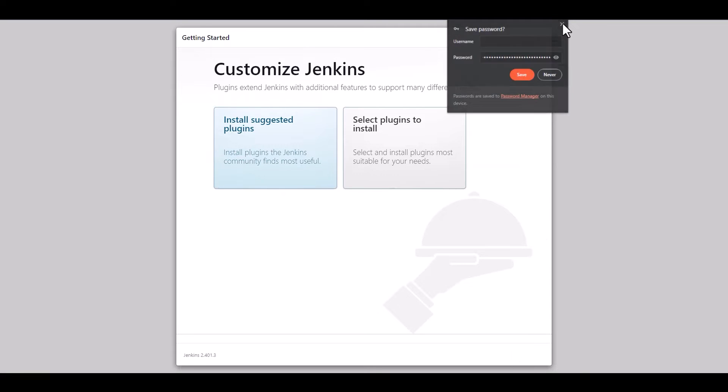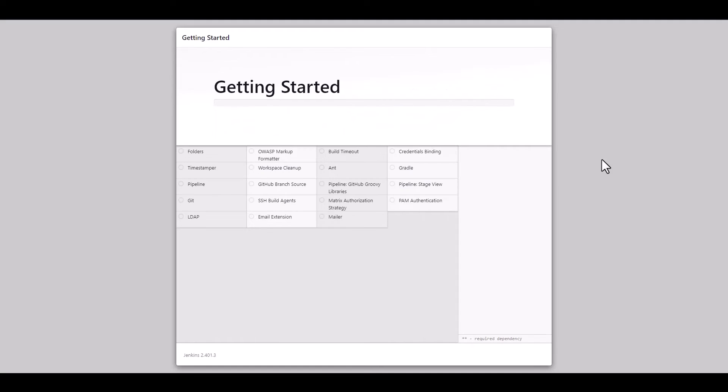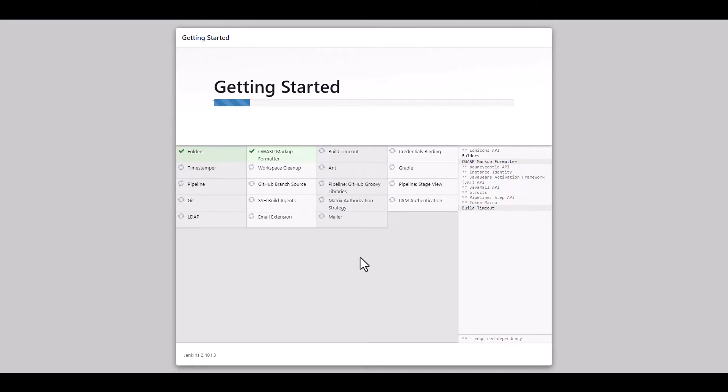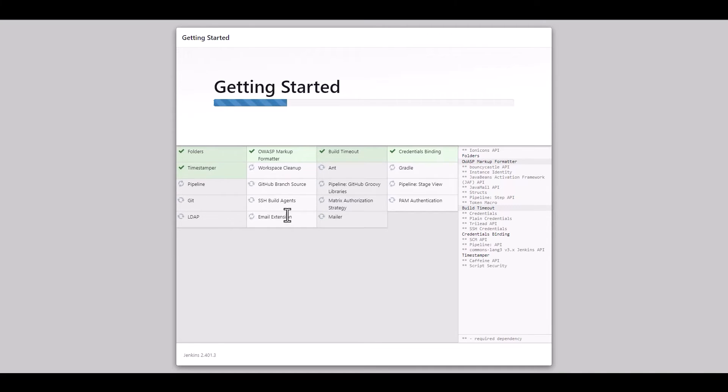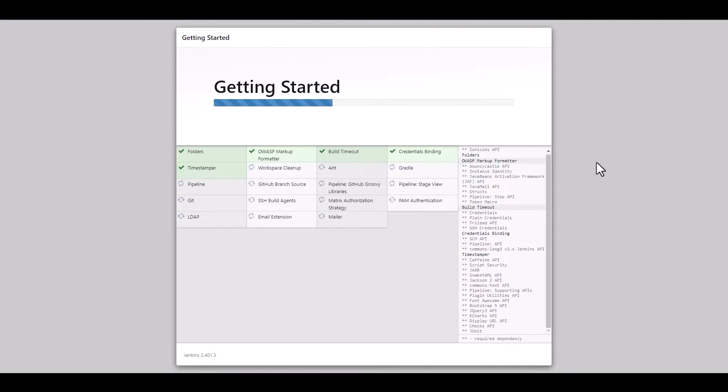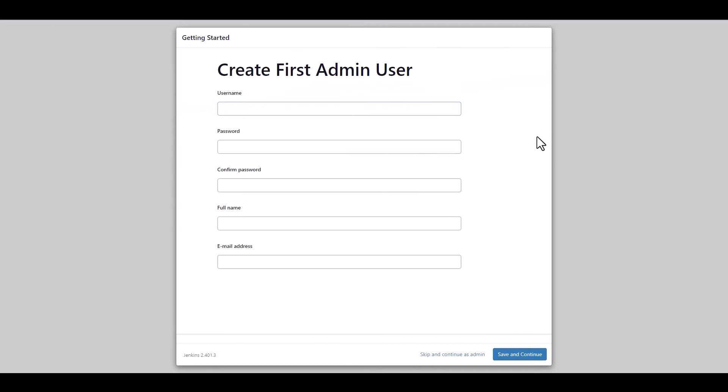The first thing we're going to do here is we are going to install the suggested plugins, because honestly they're very useful, and it can get you up and running really fast. So let's just do that, wait for it to do its thing. It has a good amount of plugins that are going to be very useful, for example, the folders one, the pipeline one, the git one, the sshp-lagent one, the stage view for the pipeline, the GitHub Gooby libraries, those are very good. And the credentials binding, all of that, so we just wait for that to be installed and set up and it is done.